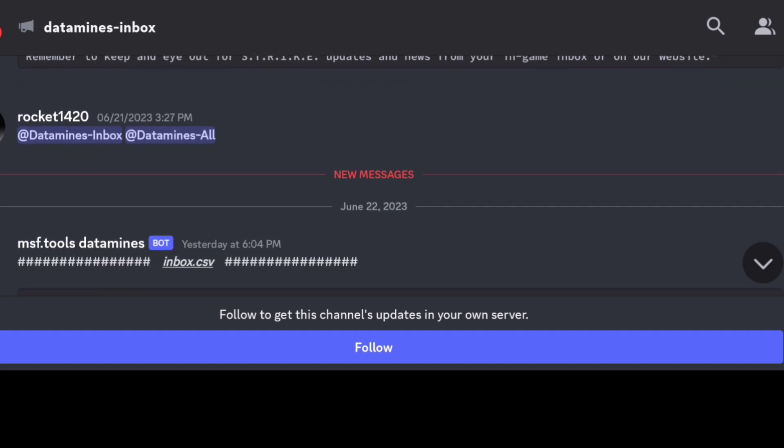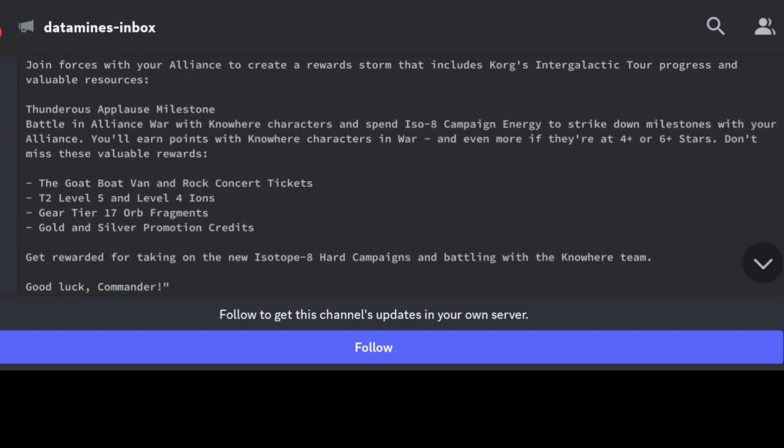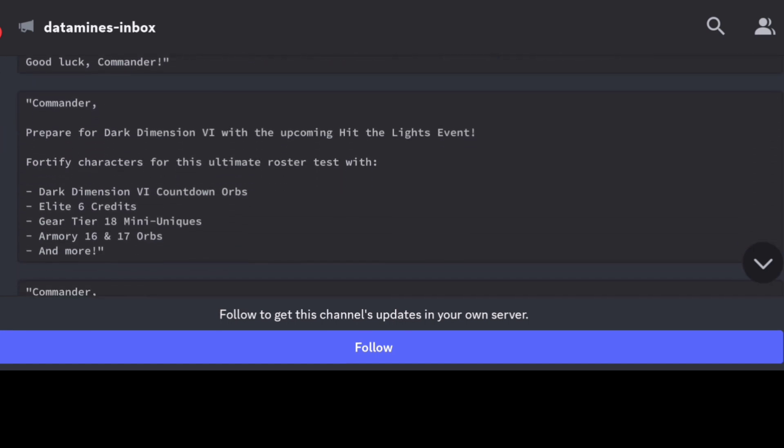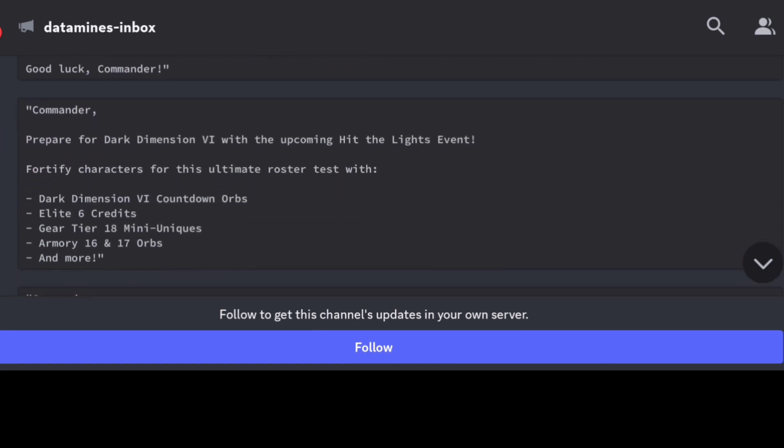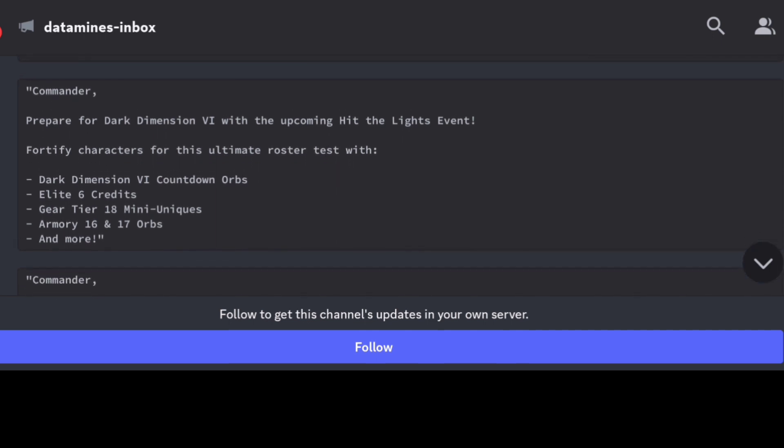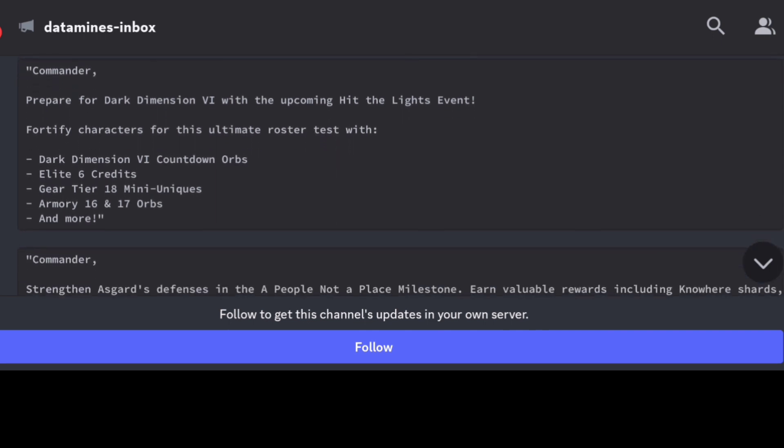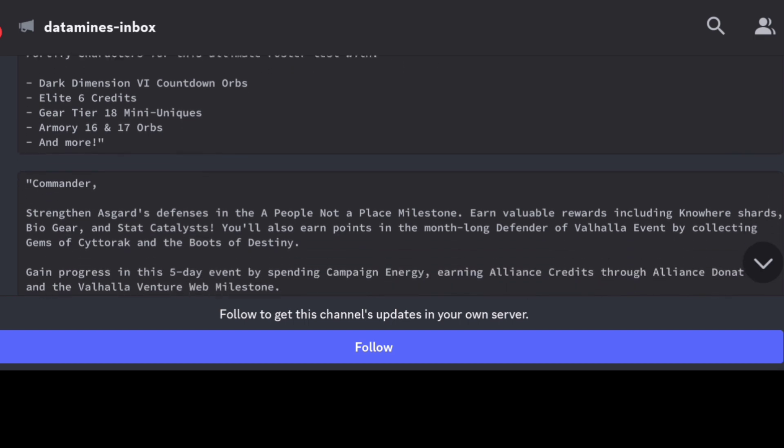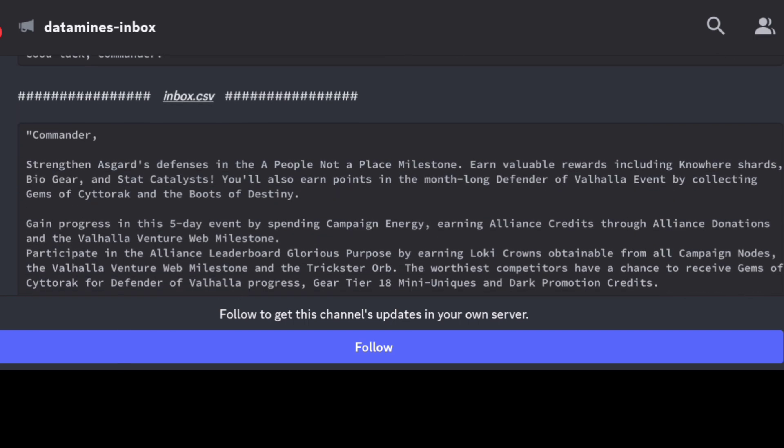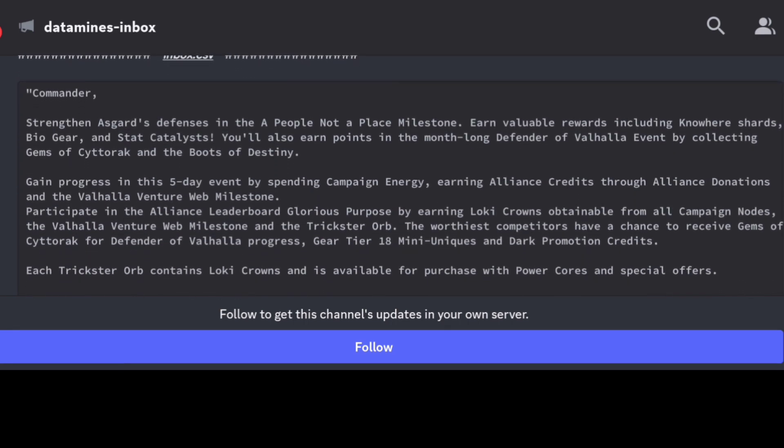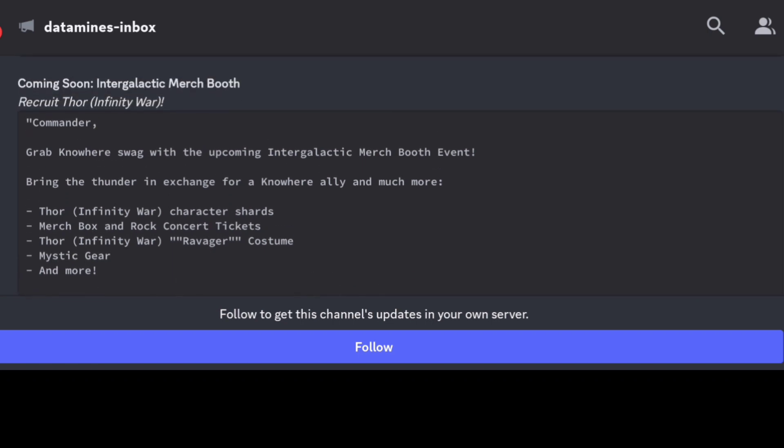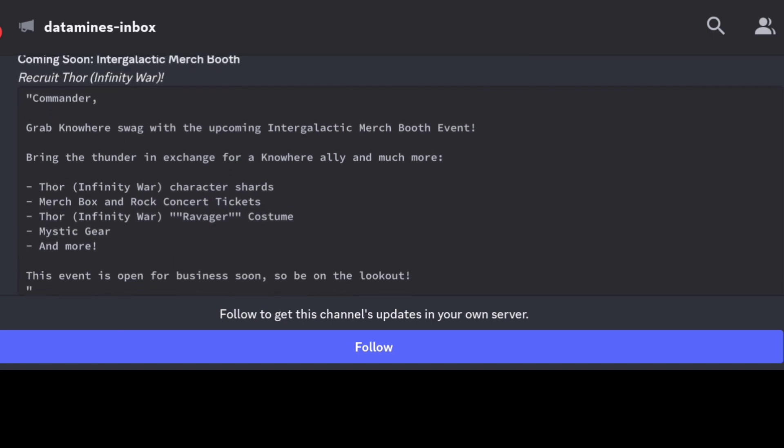And then otherwise, yeah, we're well aware of the Dark Dimension 6 that's coming up. That's going to be coming early July, so pretty much the end of the month. The Hit the Lights event that we reviewed yesterday, this is going to be pretty straightforward as you recall. That one specifically is just a combination of earning points in the milestone as well as opening gold orbs.